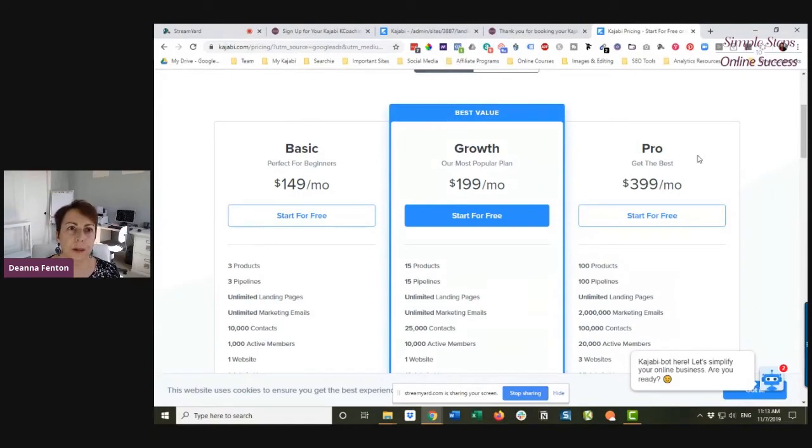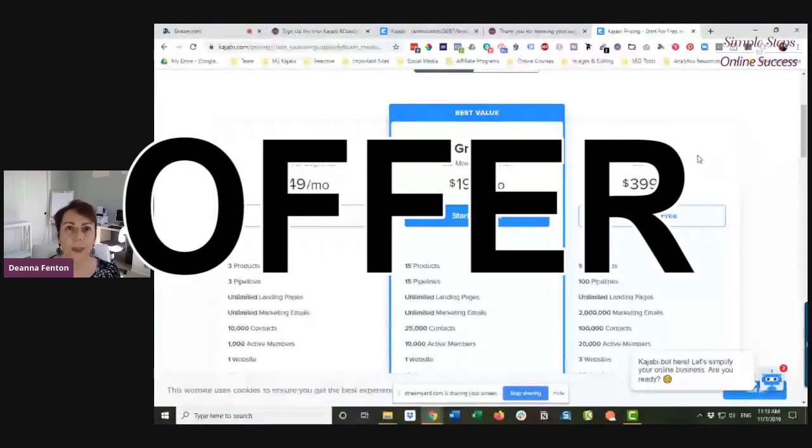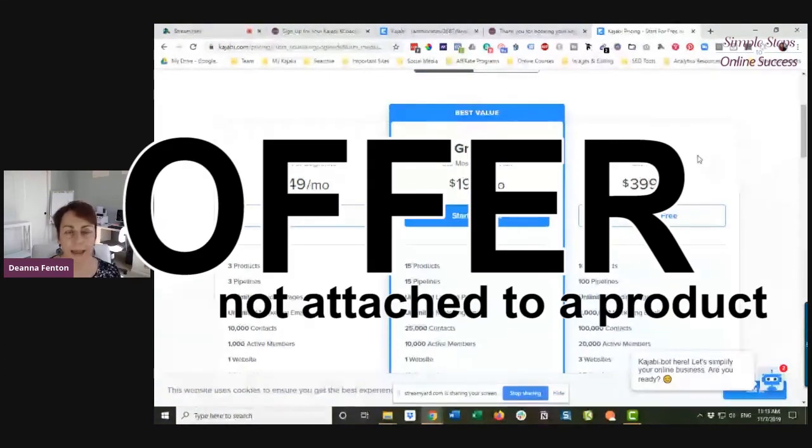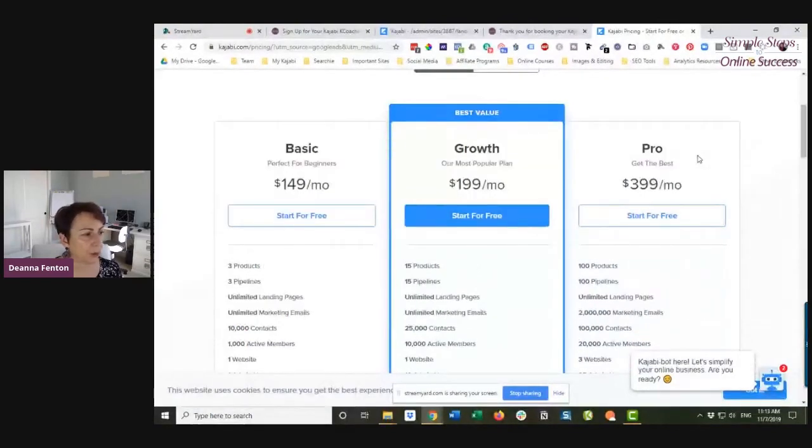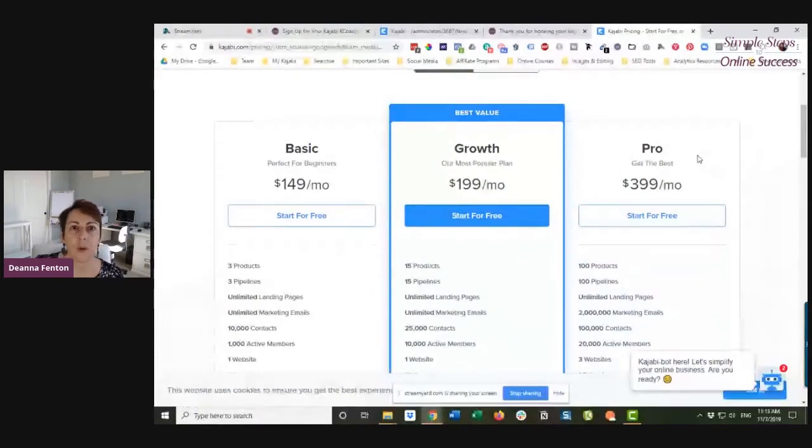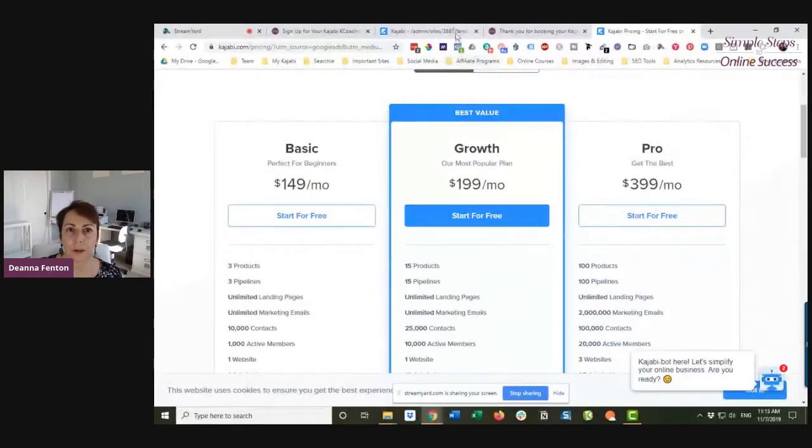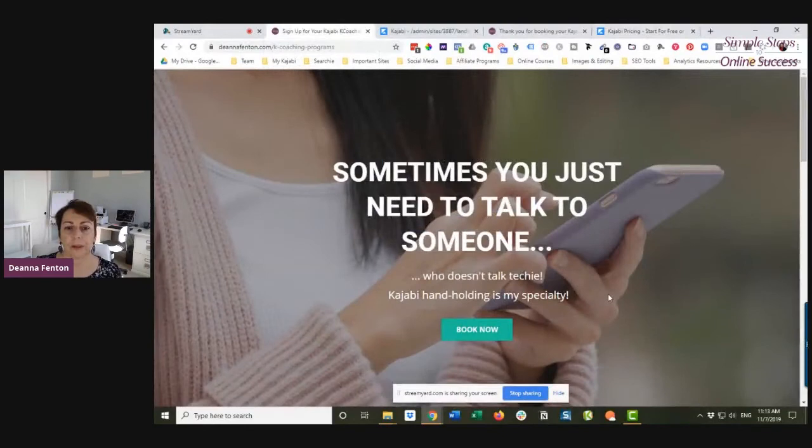So what you can do instead is create an offer that is not attached to a product. I'm going to show you really quickly that that's exactly what I've done for my particular coaching services that I offer.